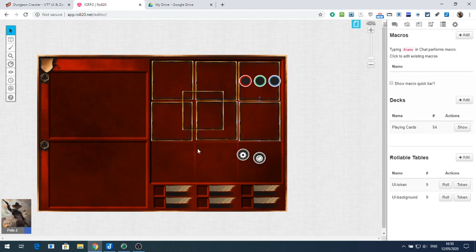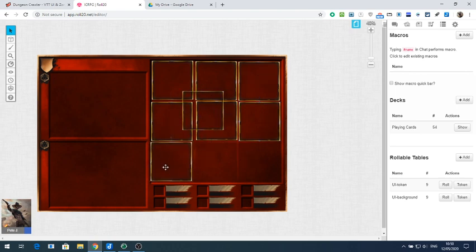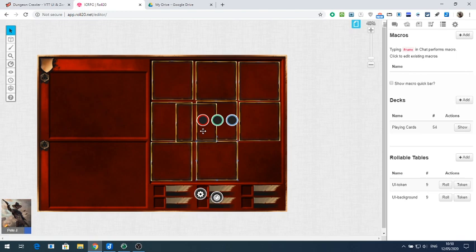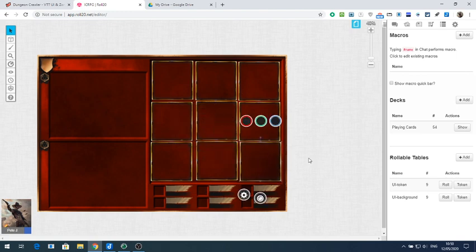We've now got nine zones. In each of these it's going to be a different terrain — or it can be the same terrain — however we set it up. There we've got our nine zones. You may be better off putting them in the background layer so that it stops players clicking on them.